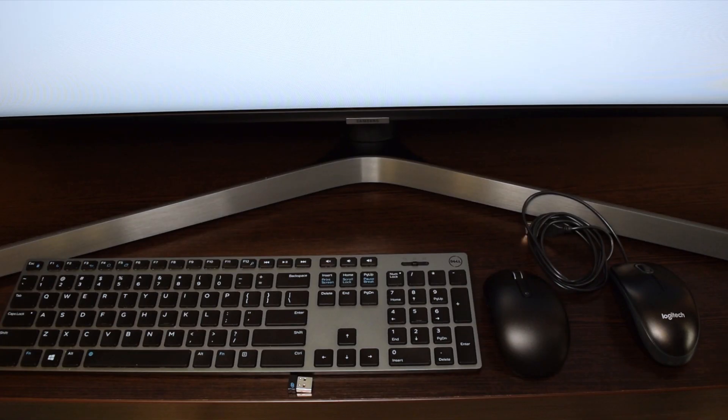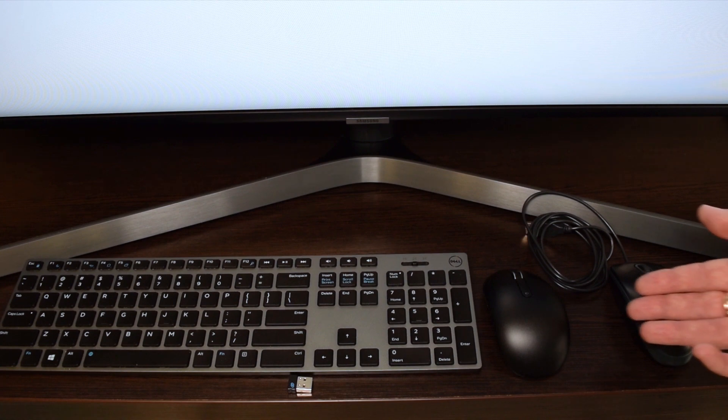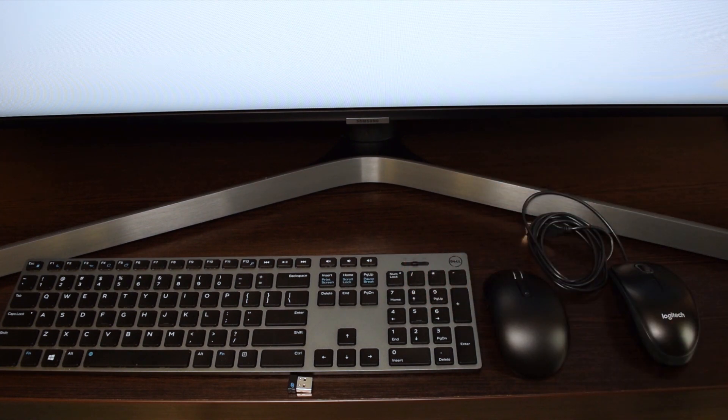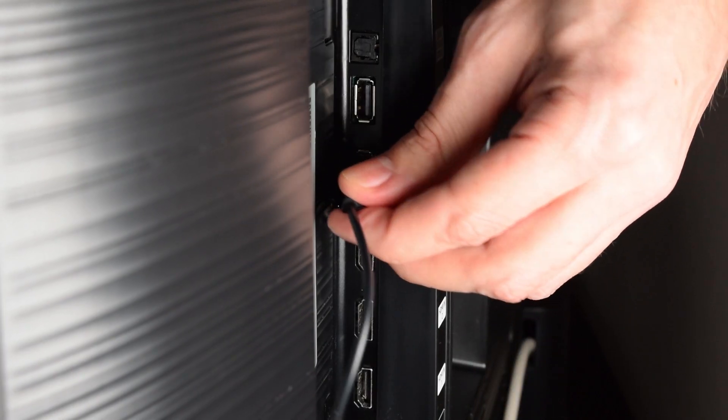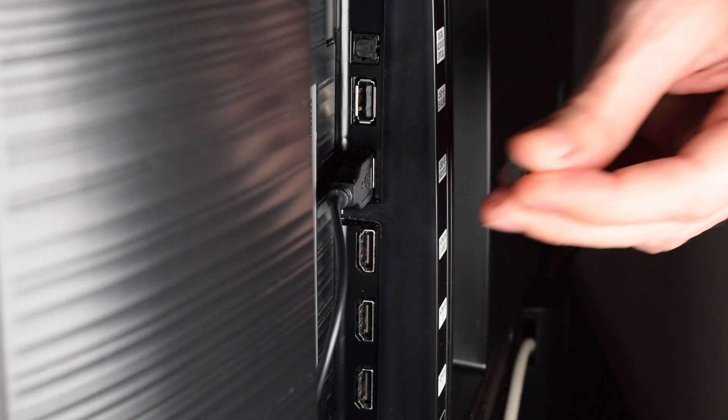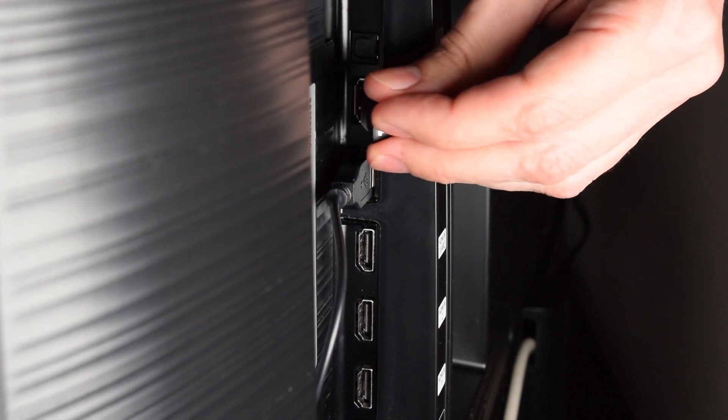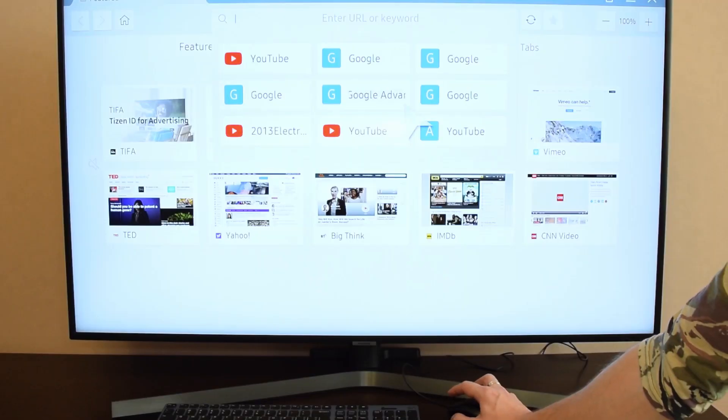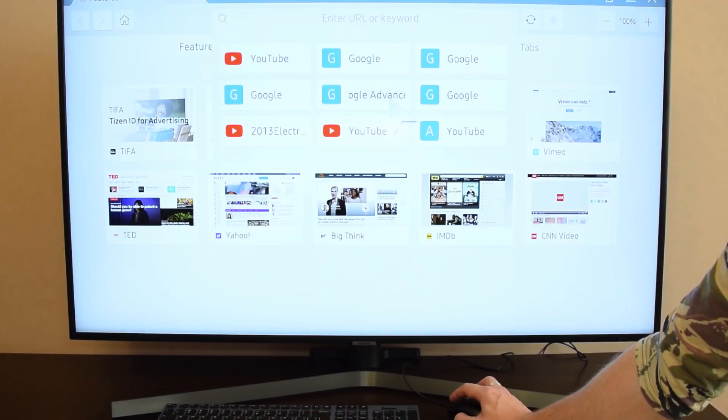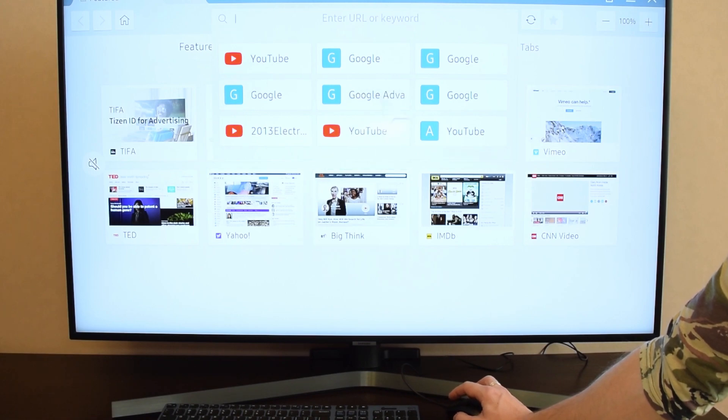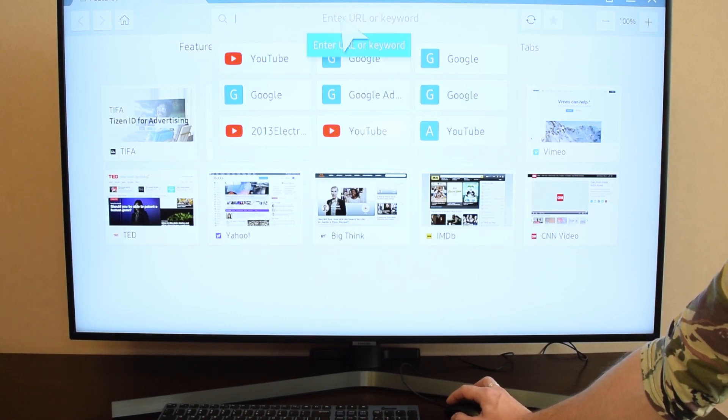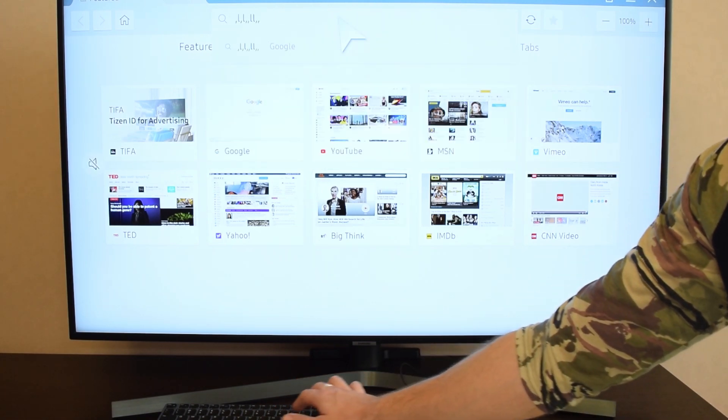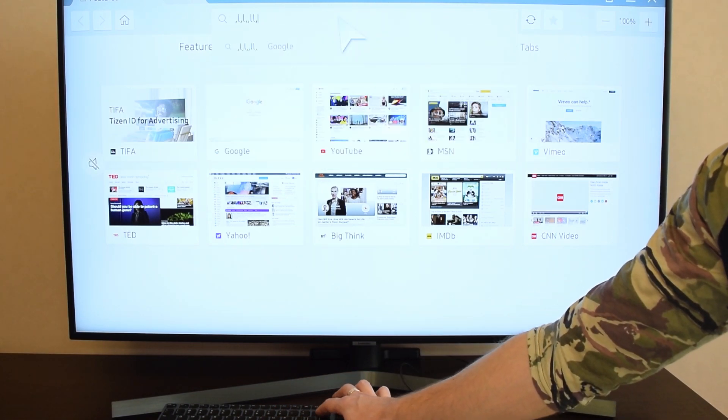So if you have a wired or wireless mouse or keyboard, all you need to do is plug it into the USB port at the back of your TV. And you can use it straight away. As you can see, it works pretty much the same as any browser on any computer.